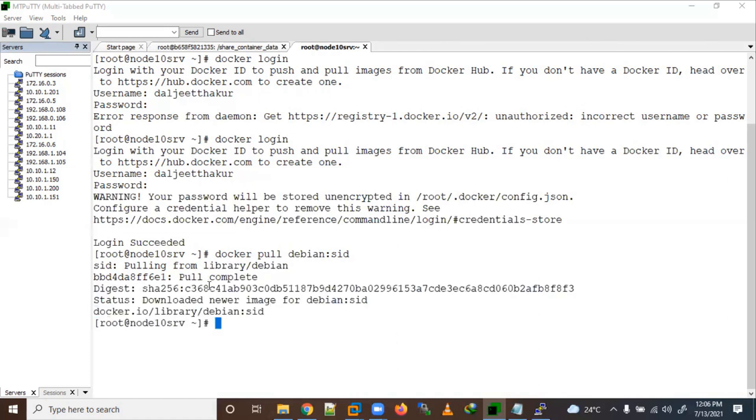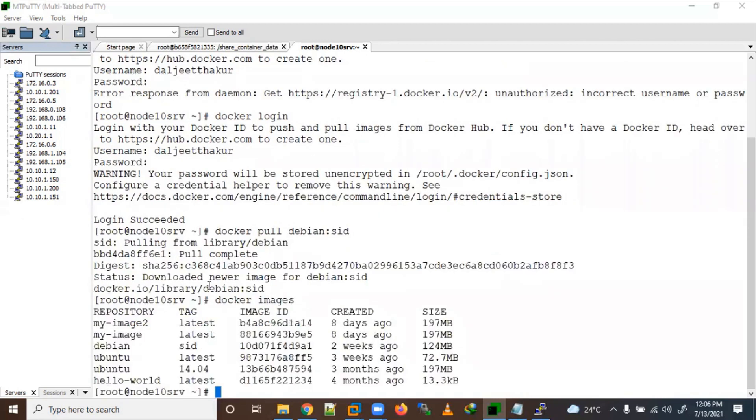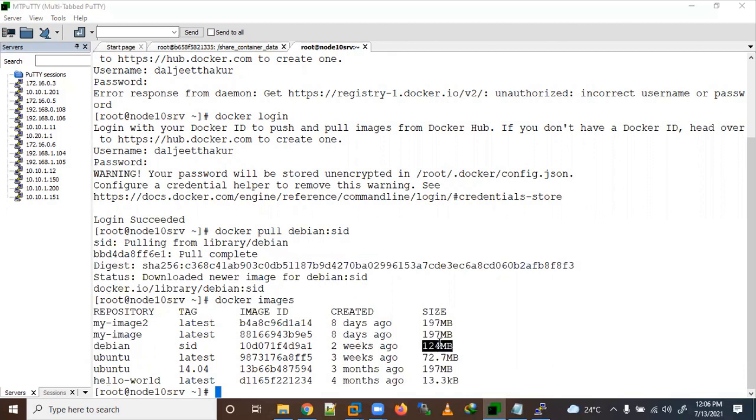Okay, so now we have pulled one full image here. Let's check with Docker images. You can see Debian, it is a 124 MB size showing us here.